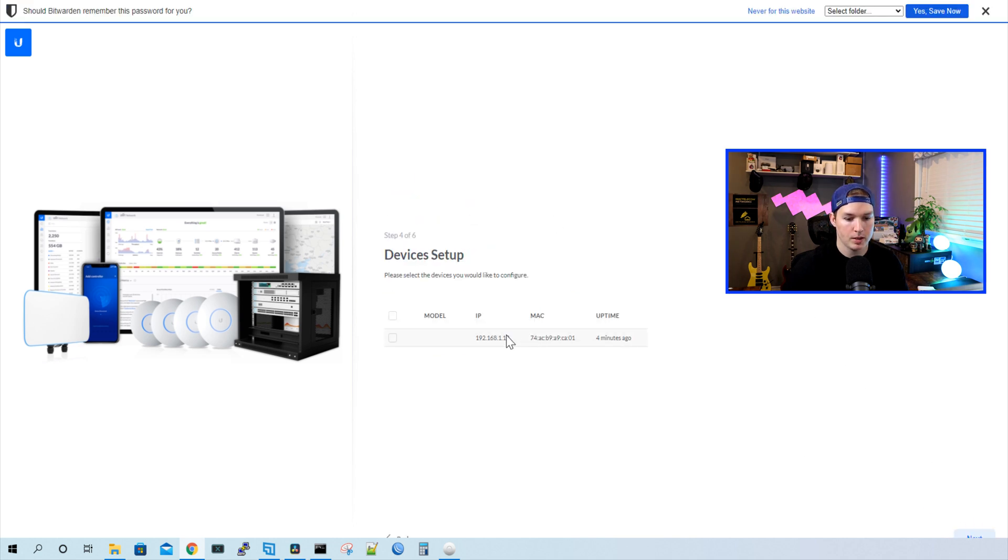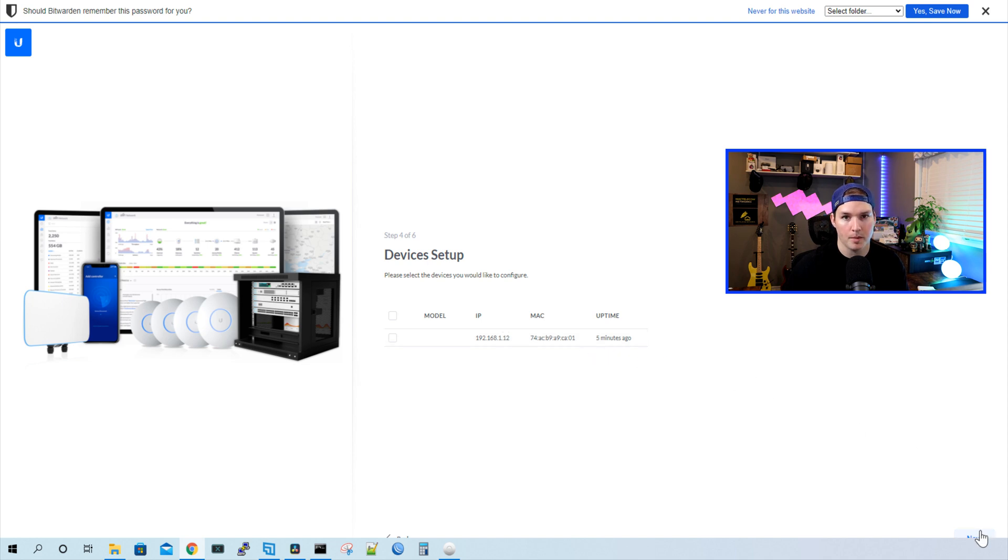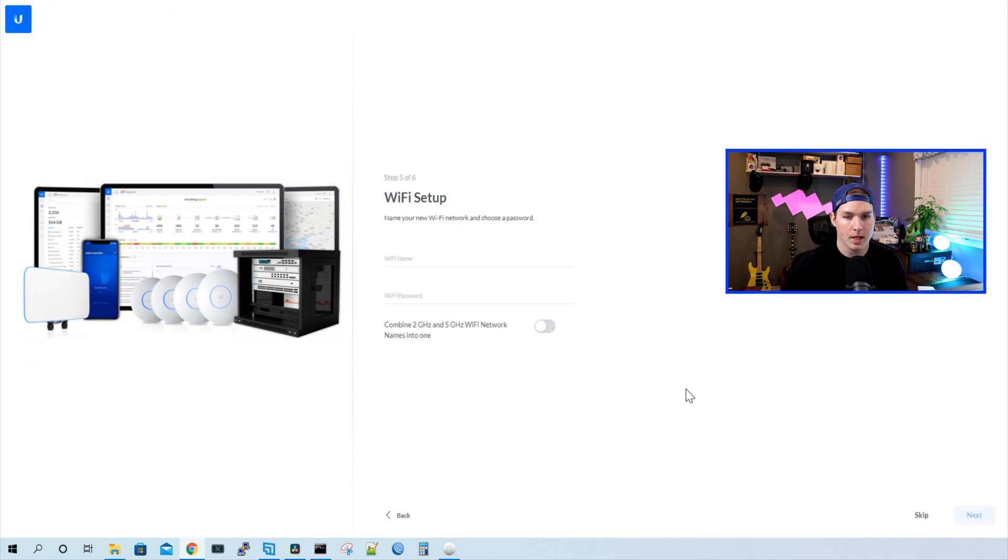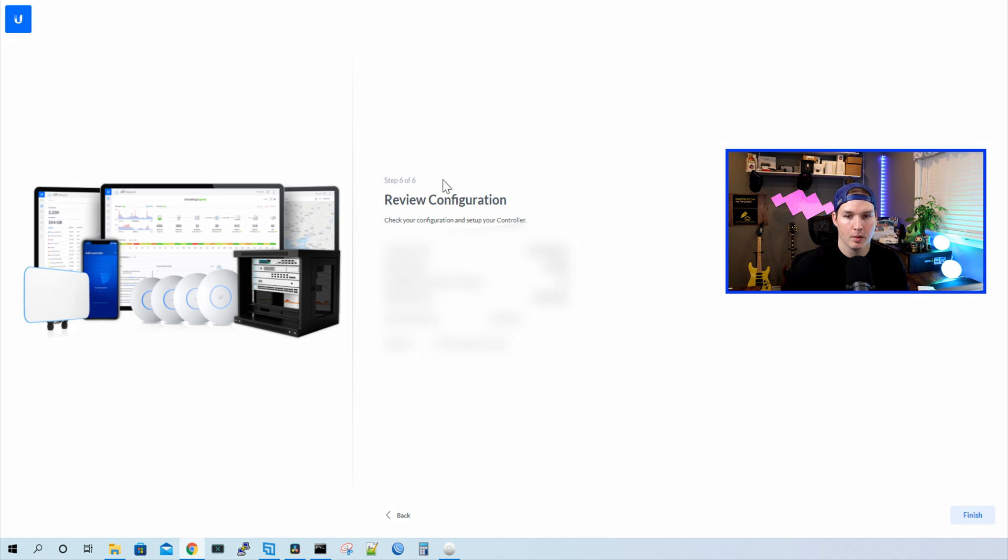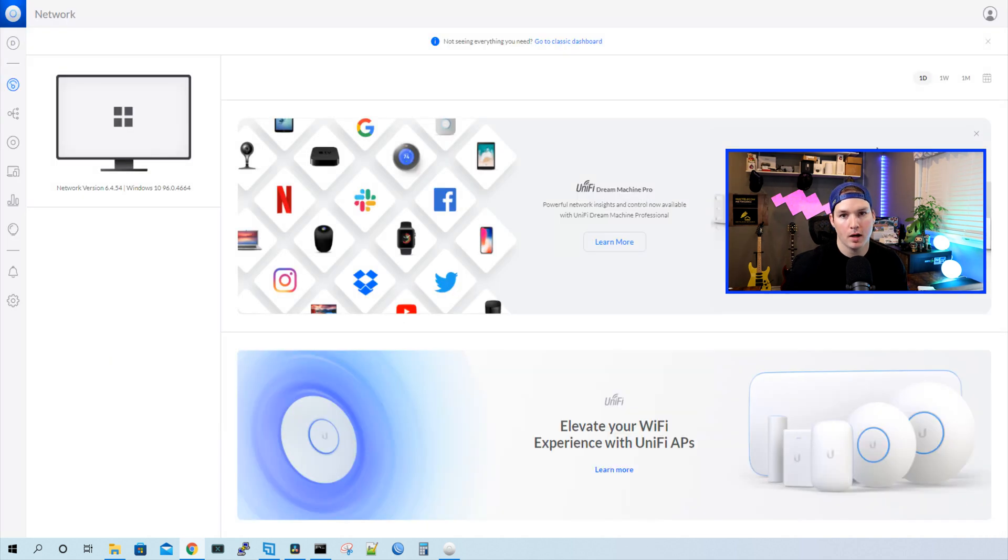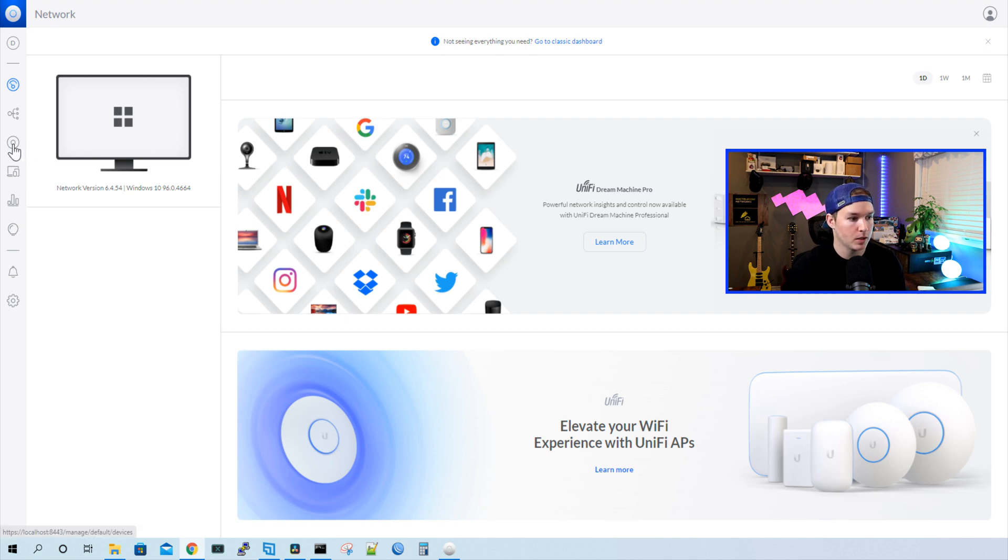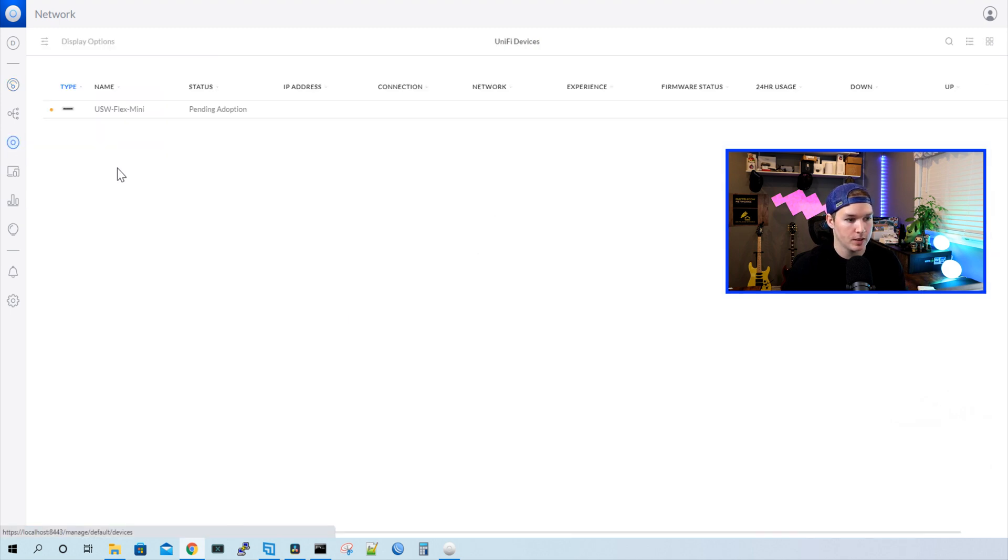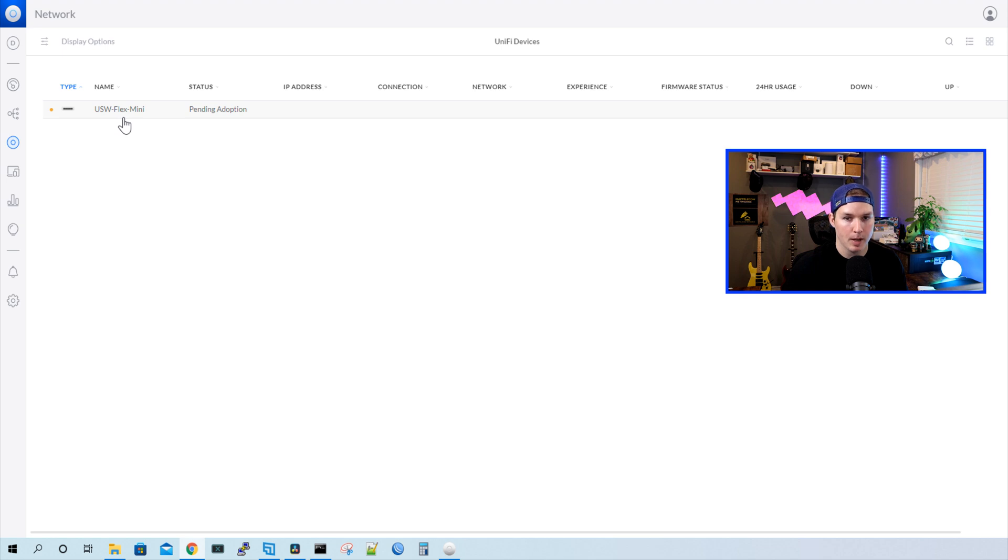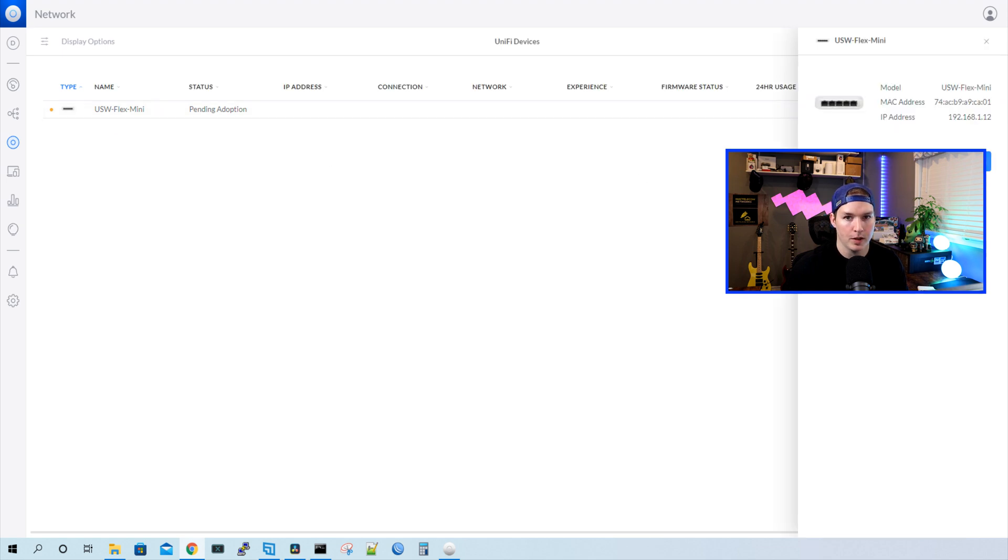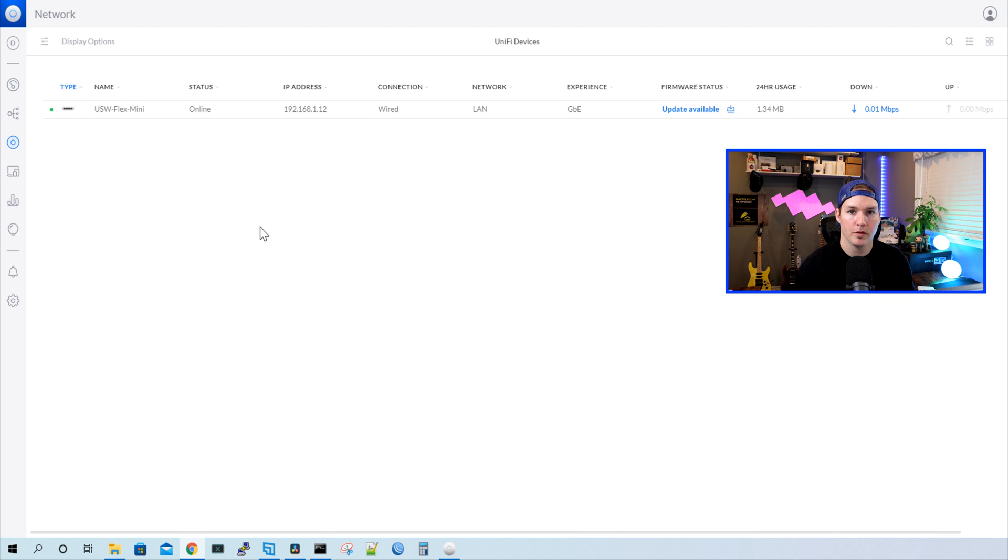And we could see there's one device, which is my USW Flex Mini. I'm just gonna press next. We'll adopt it when we get into the controller. It's asking to set up a Wi-Fi network. We don't need a Wi-Fi network, so we'll press skip. And then we'll review the configuration and press finish. Now we're at our Unify network controller dashboard that's on our localhost. I'm gonna go over to the devices, and we could see the USW Flex Mini is pending. I'm gonna click on it, and then we're gonna adopt the device. The USW Flex Mini is now adopted into our local controller.